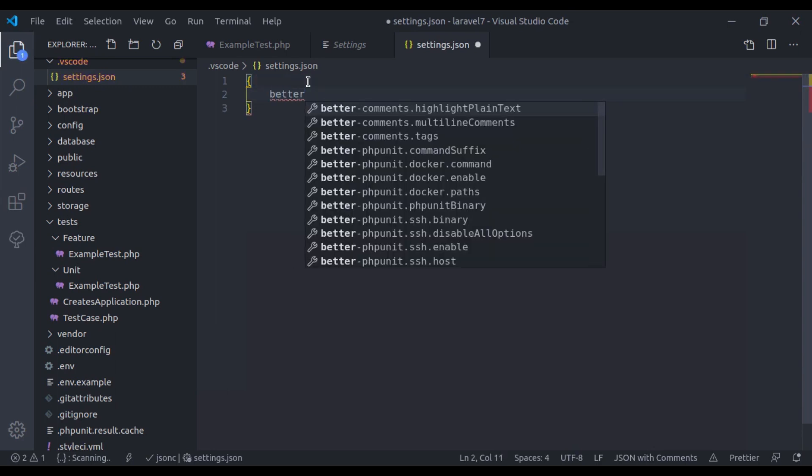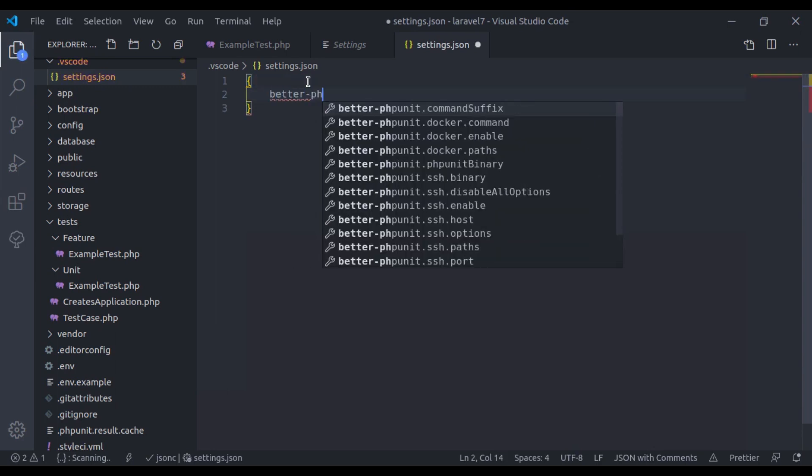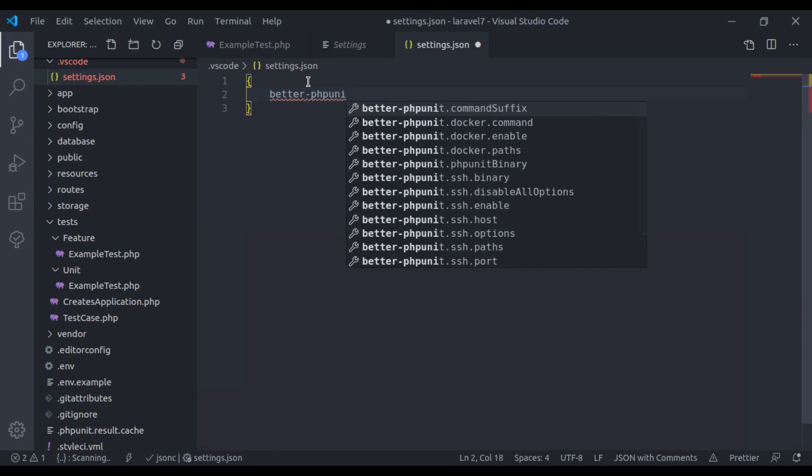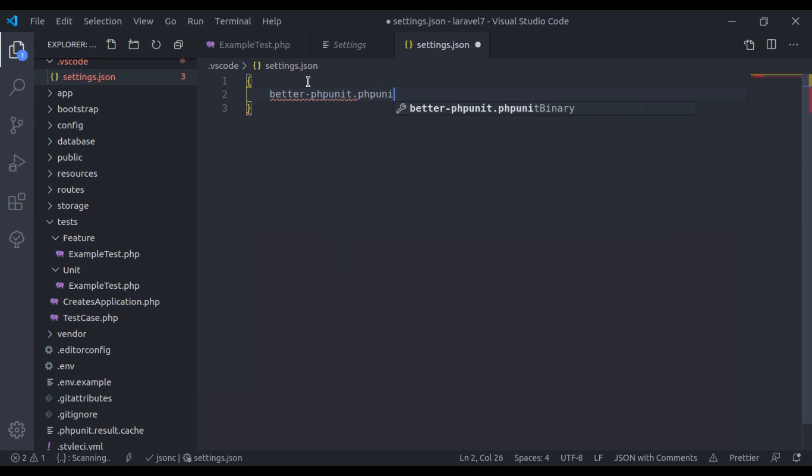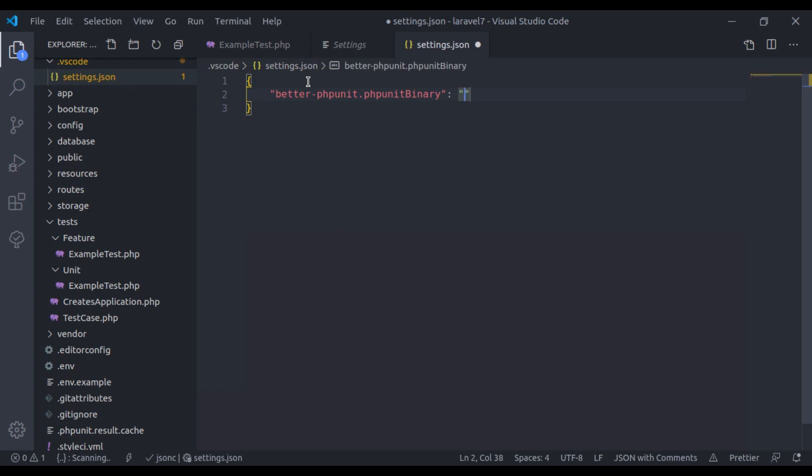Now here I will write better-phpUnit.phpUnit binary. And here I will pass php artisan test. That's done.